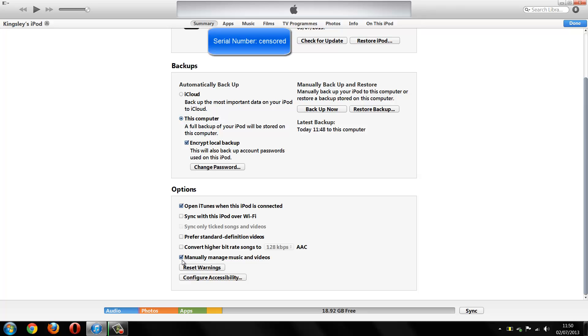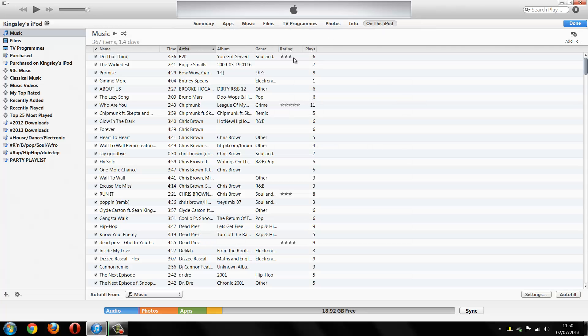Then what you want to do is just go on to this iPod or iPad or whatever it says there, just click on that and you'll be able to add music onto your playlists or anything else.